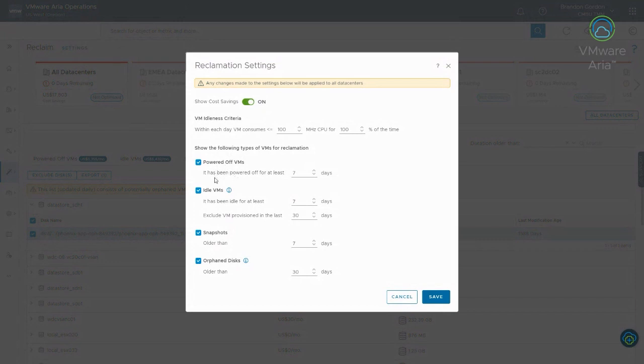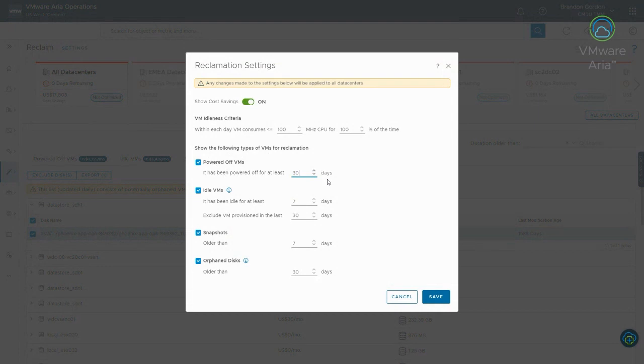I'm going to skip down to these options first. So, powered off VMs. So, this is where you can control the threshold on when a powered off VM is flagged. By default, it's seven days. So, the VM has to be powered off continuously for seven days before it will be flagged. So, let's say, maybe you want to do 30 days, you can go in here and change it. So, it has to be powered off for a whole month before you consider deleting it. You can go there and tweak it, and it'll change those VMs to change the VMs that are flagged to make sure they're powered off continuously for 30 days.